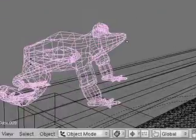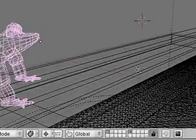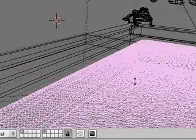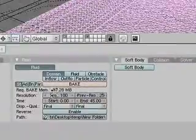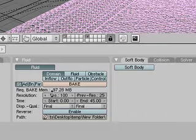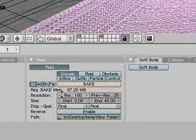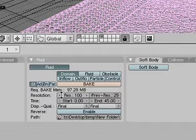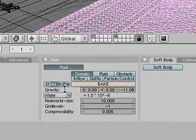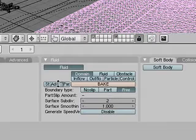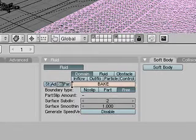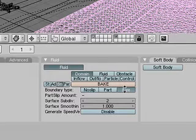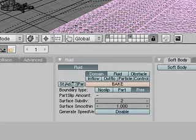For my fluid settings, I used a resolution of 100, a real world size of 10, increased the gravity slightly to 11, used a surface subdivision of 2, and changed the boundary type for my domain to free so if any water hit it, it wouldn't stick but would just drop freely.